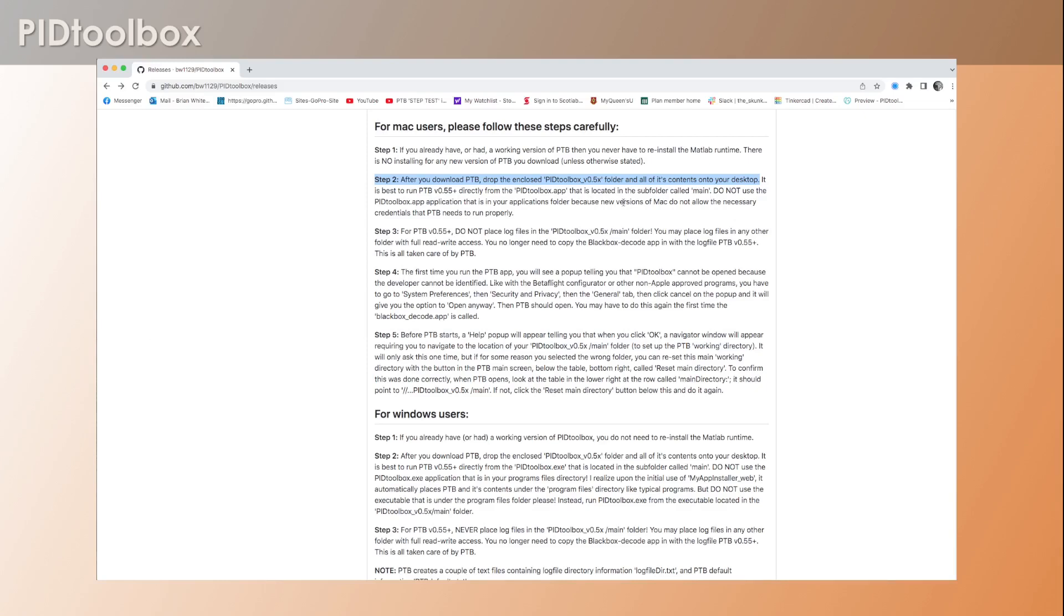Because PID Toolbox requires read and write access to the main folder where it's located, and that's not possible if you place it under places where Mac has that kind of control. So that's why I recommend just putting it on the desktop.